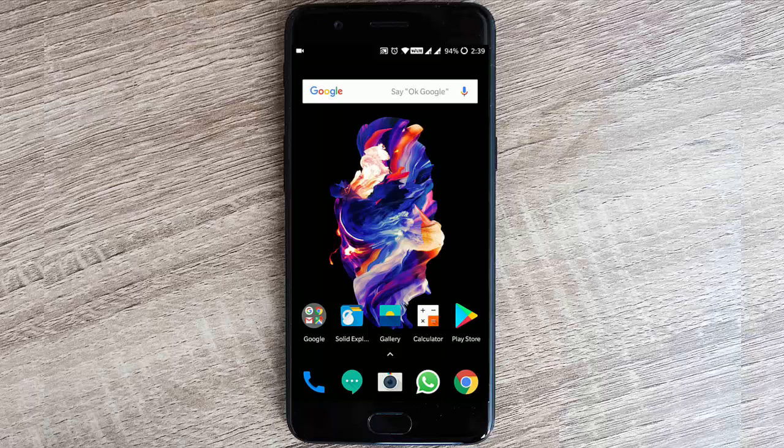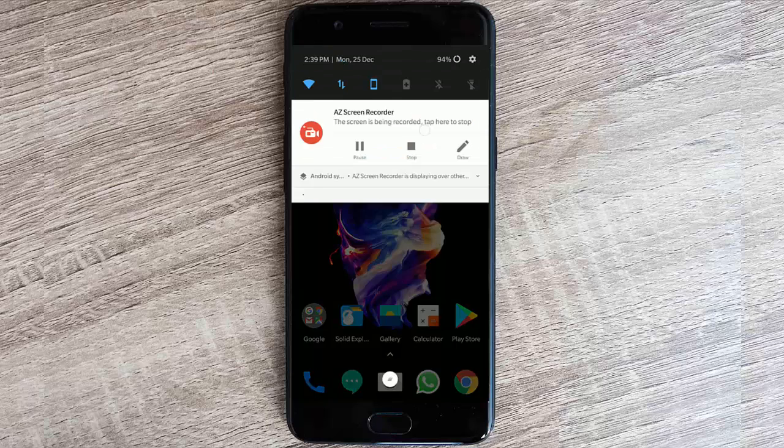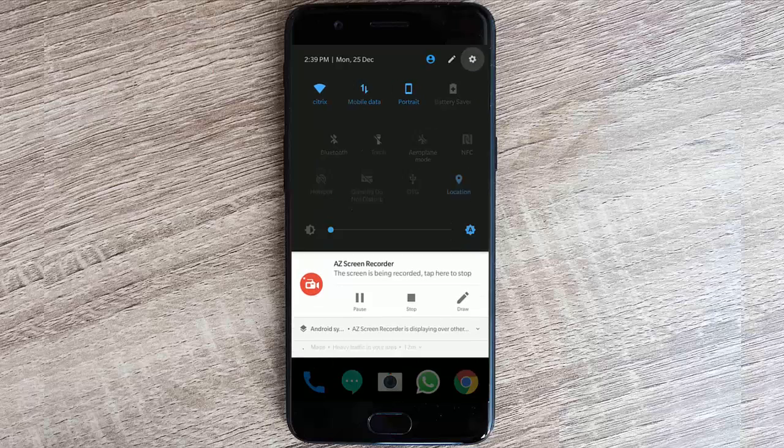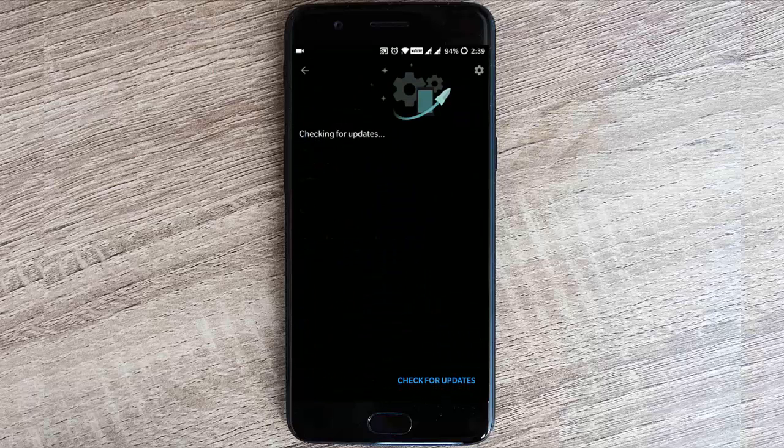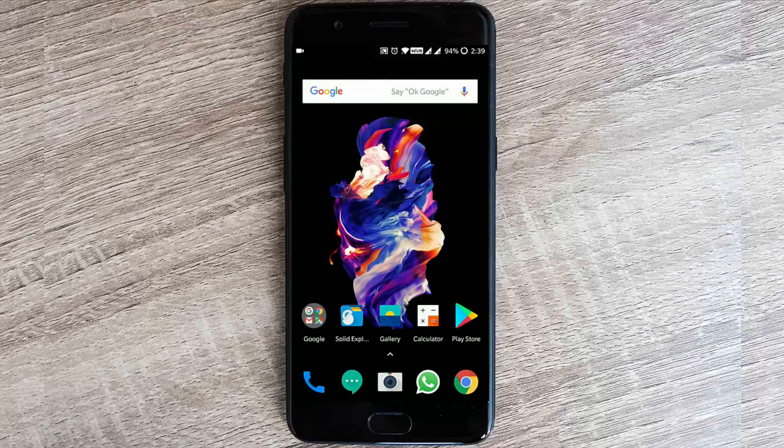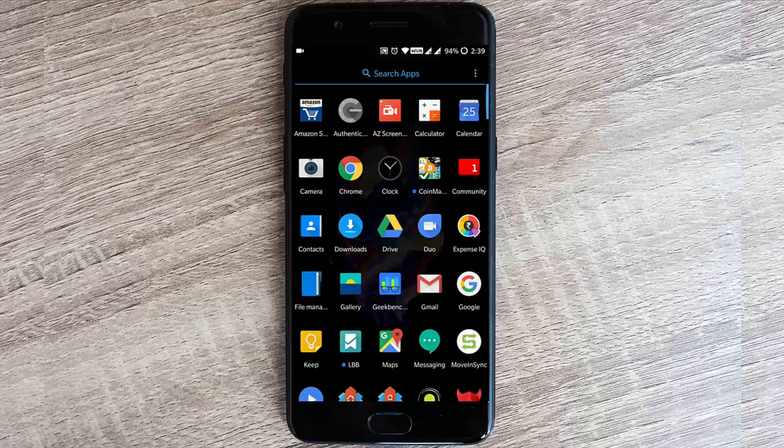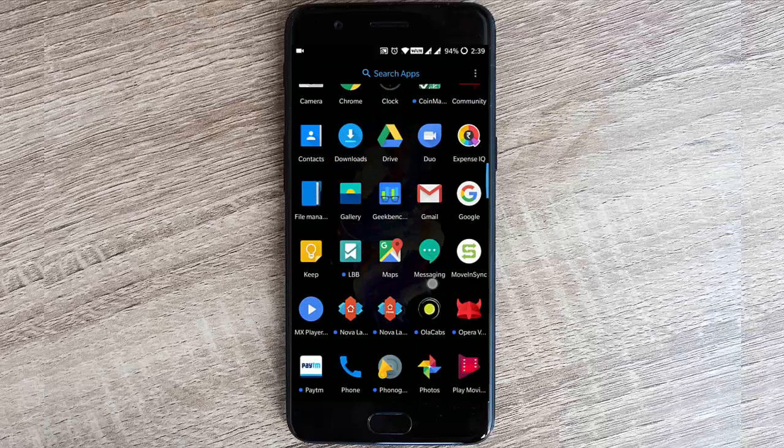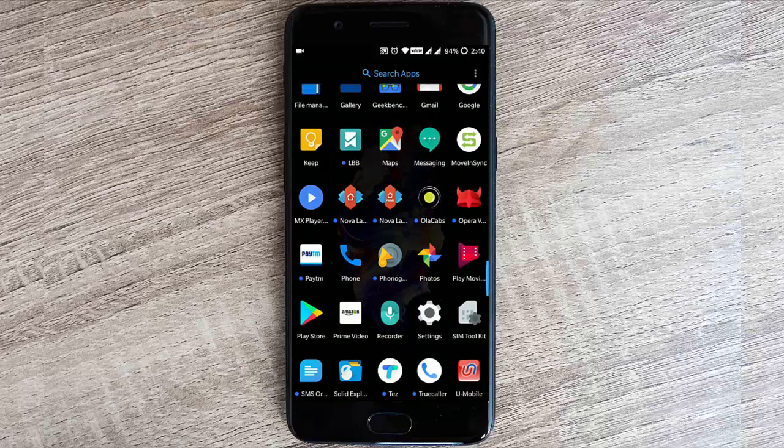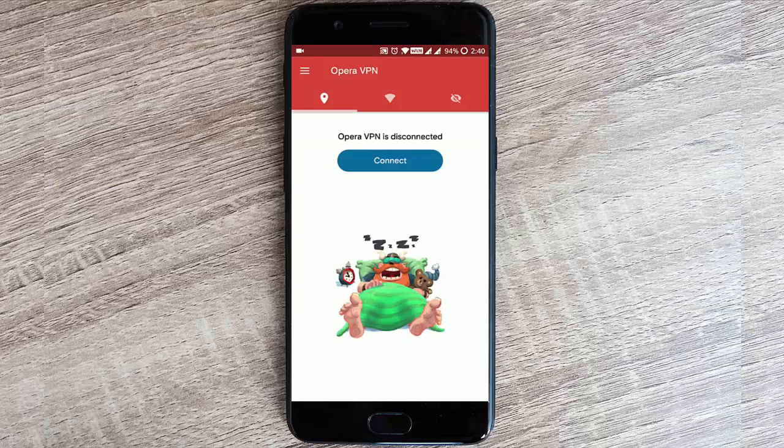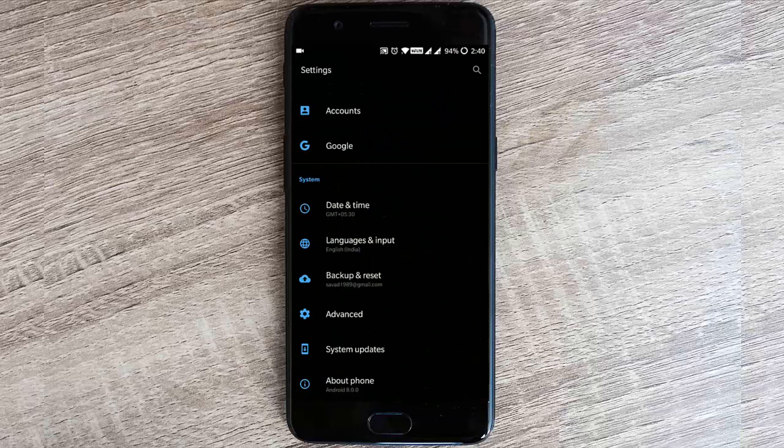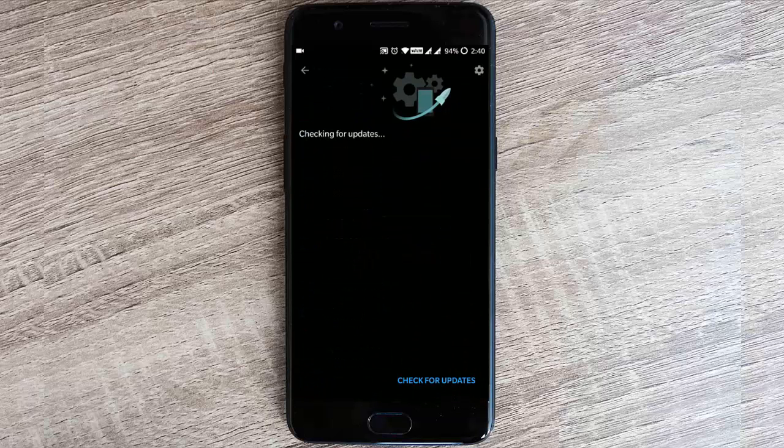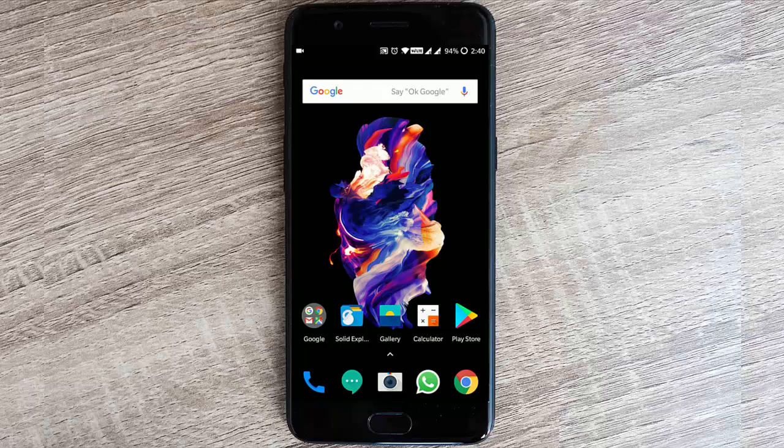If you didn't get the update yet, go to settings menu, system updates, and search for it. If you are not getting it, you can download Opera VPN, open it, connect to the Canada region, and then check for the update. You'll be able to get it if you want it early.